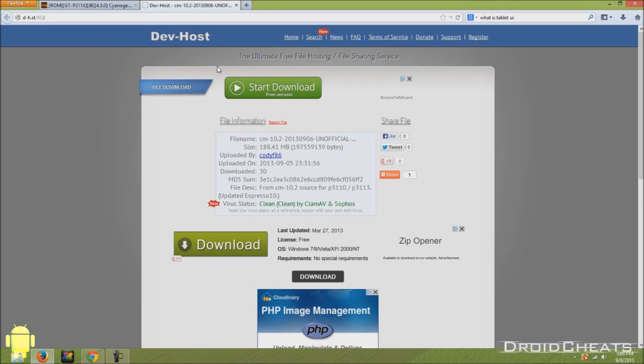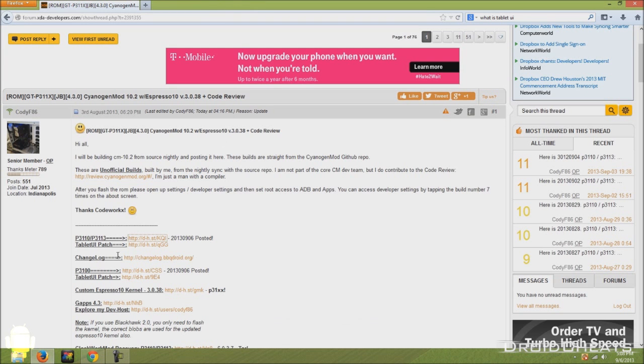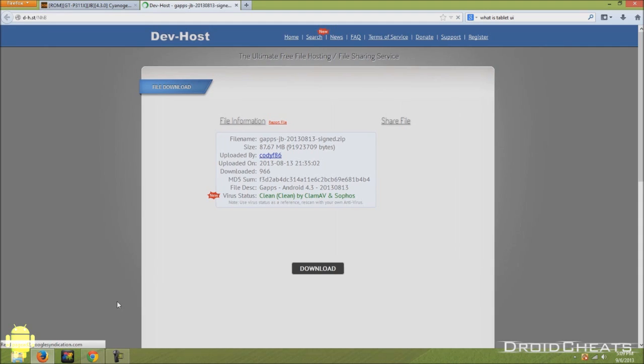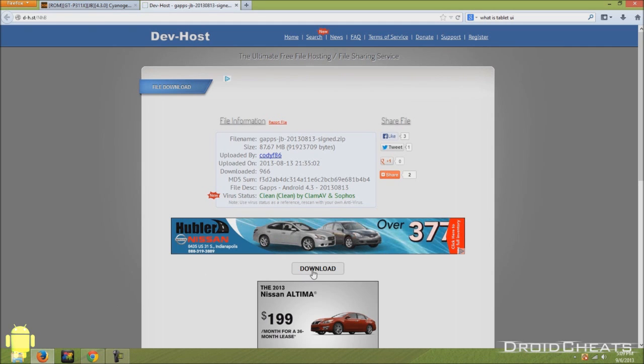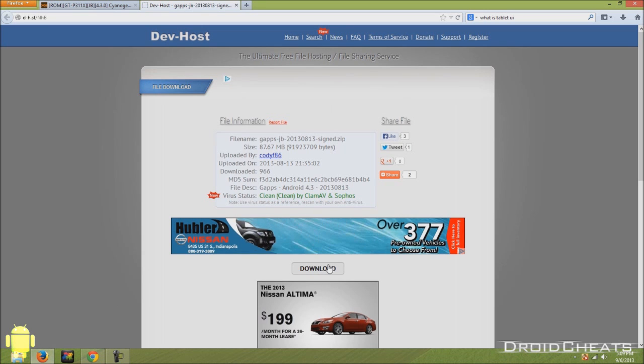Save it. I already have it saved. So I'm going to go back. And the next thing you need to download is Google Apps. It's right here. Click on that and download the file. Once again, this is the button you click on to download the file.